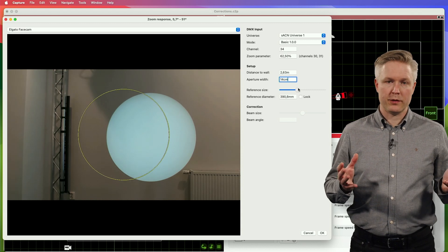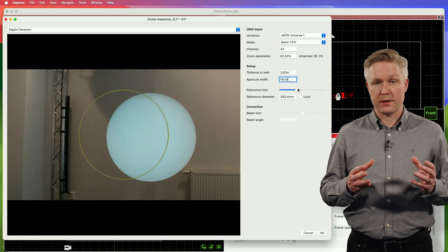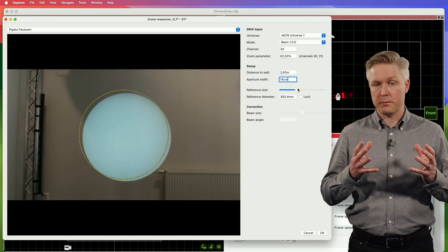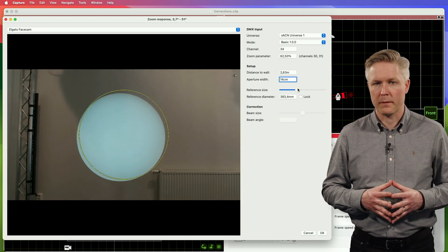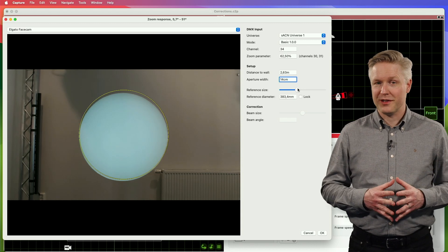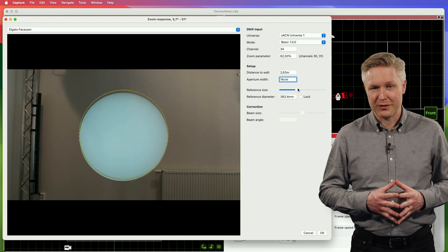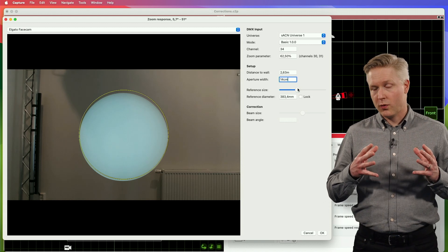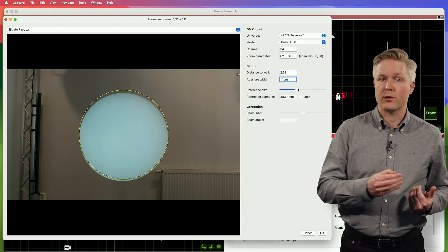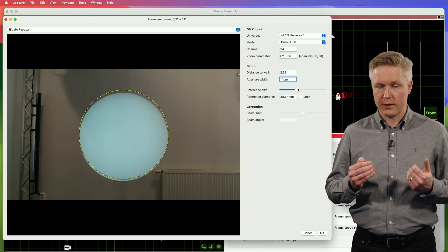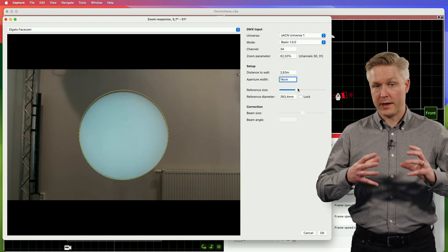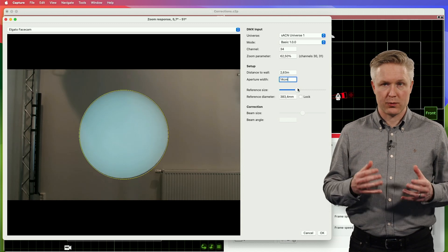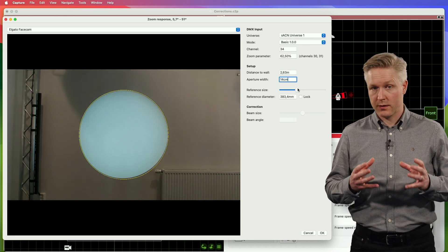After this, you want to adjust the reference size until the yellow circle matches the beam's footprint on the wall. It's during this process that you will want to try to align the camera as well as possible, possibly also adjusting the pan or tilt parameters of the fixture to make it easier to better match the yellow reference circle with the actual footprint of the fixture.